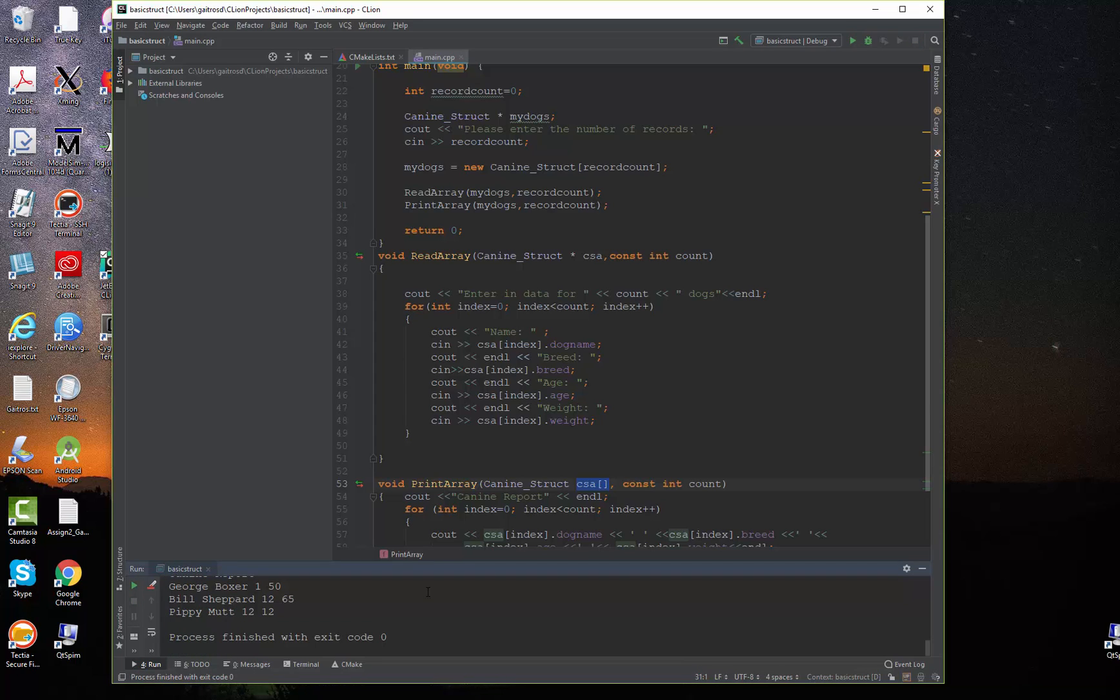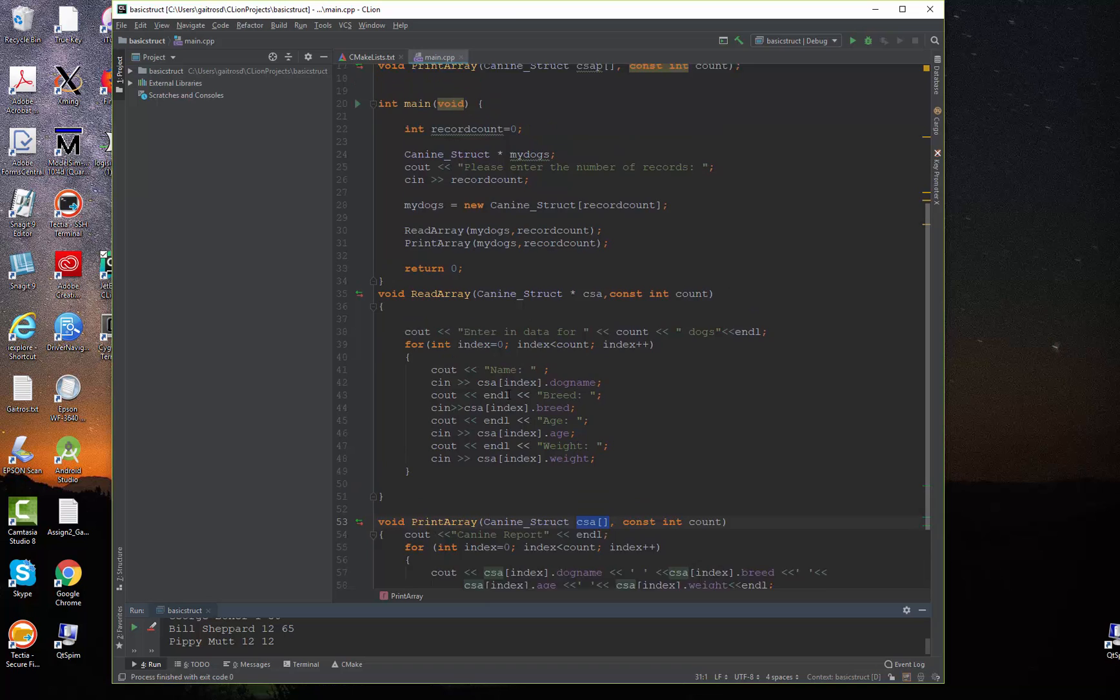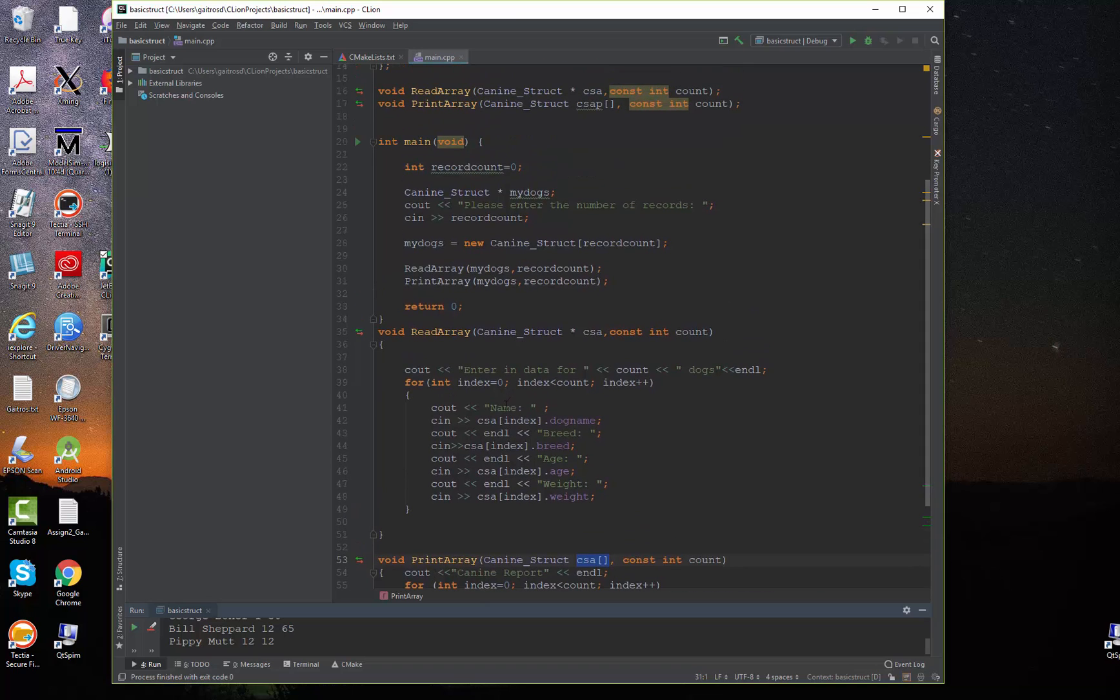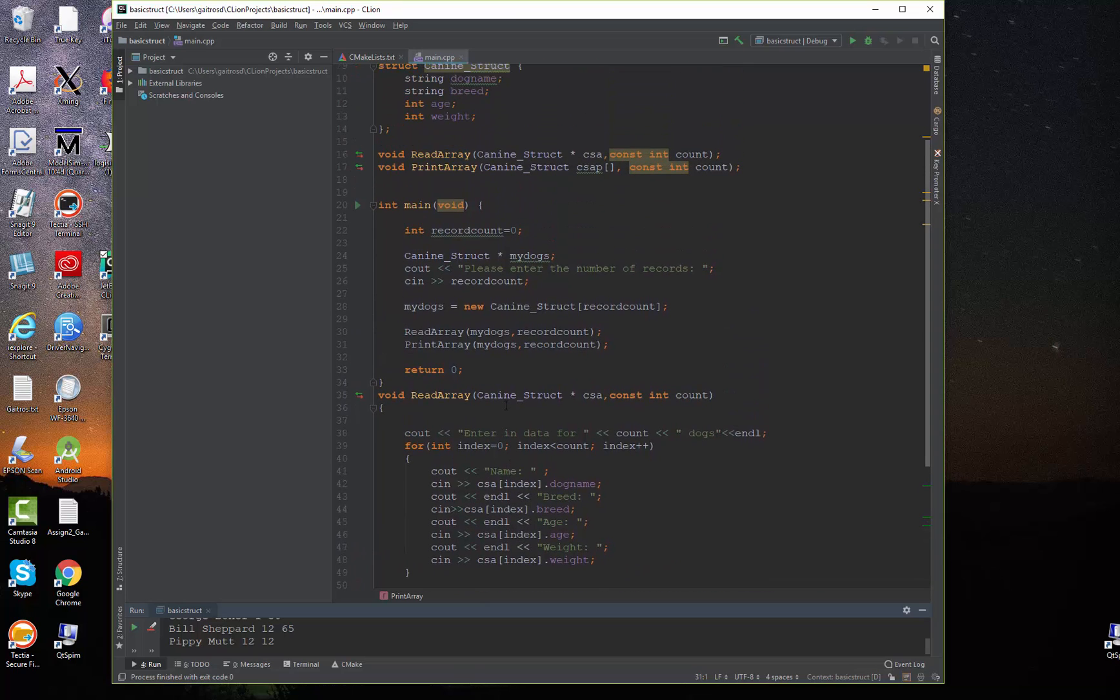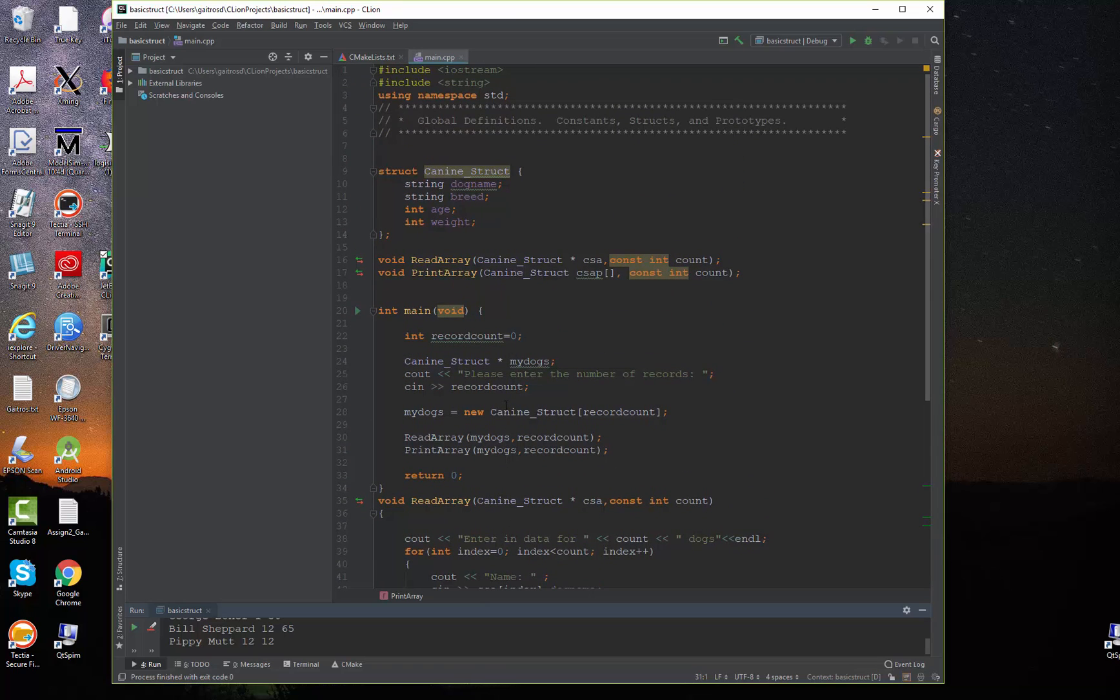And there we have it. So, that's just an example of a dynamic allocation of a struct. Not terribly difficult, but kind of handy. Look this over. I'll scroll the code here so you can take a look at it.